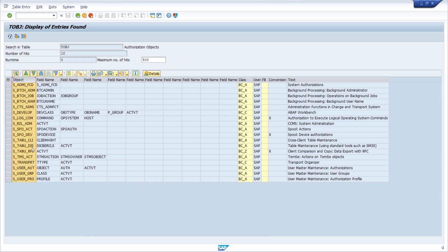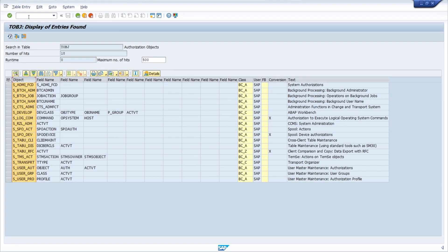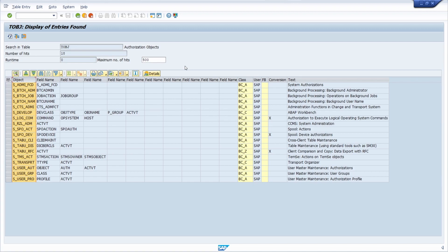How you can analyze these critical authorizations is to check if these kinds of authorizations exist in the system or what kind of SAP users have these authorizations.